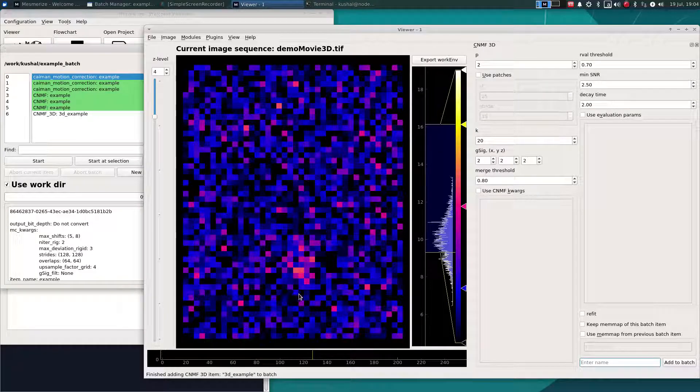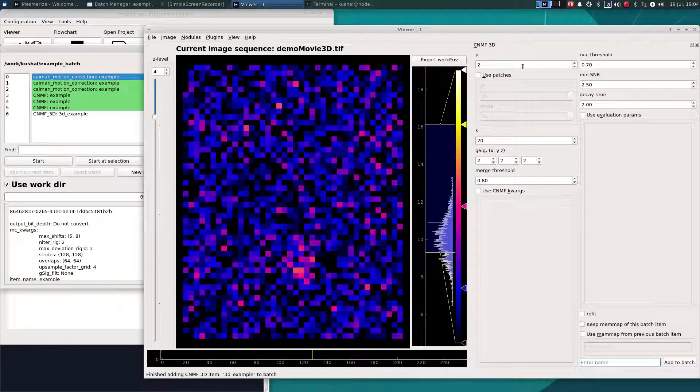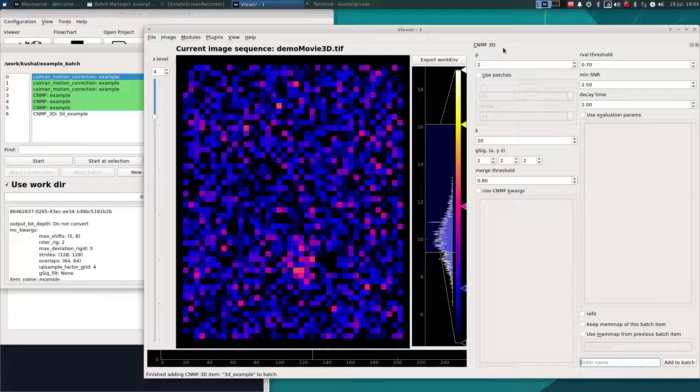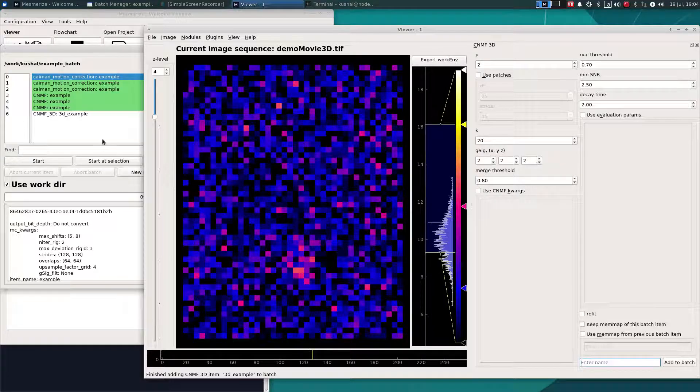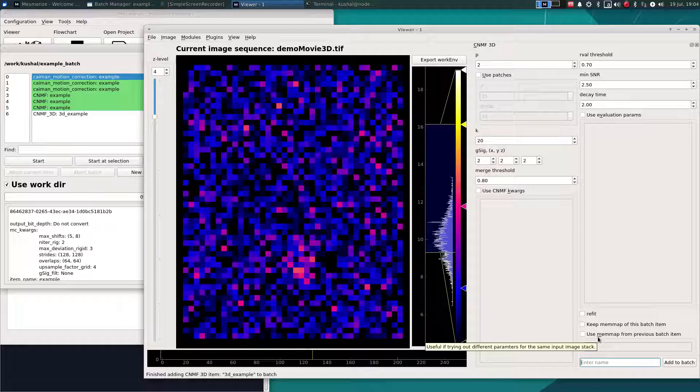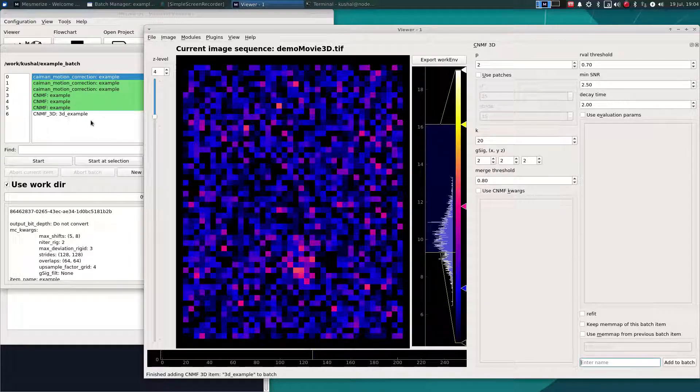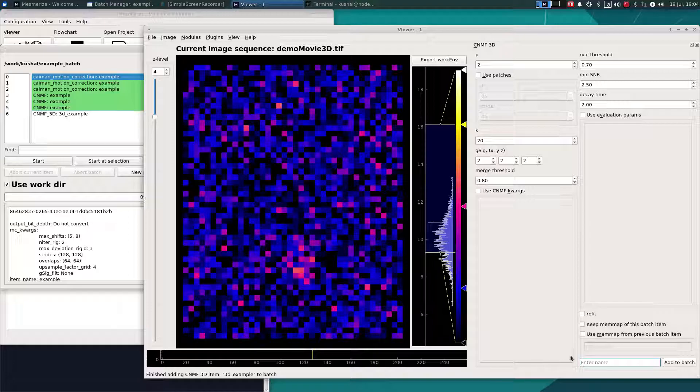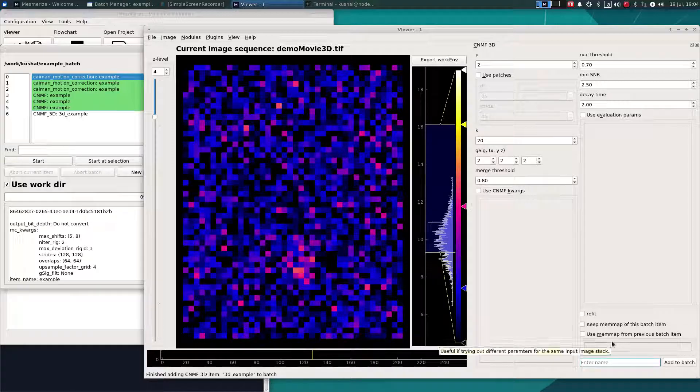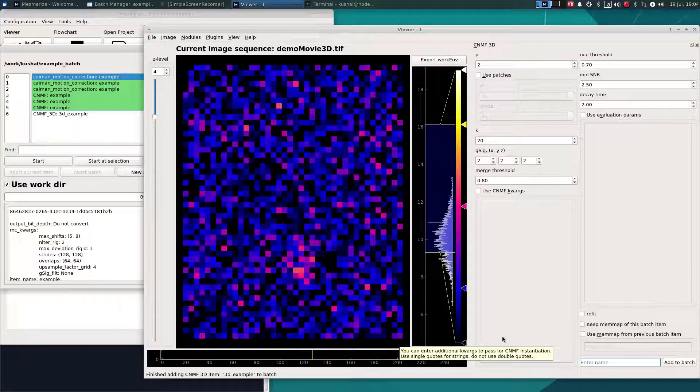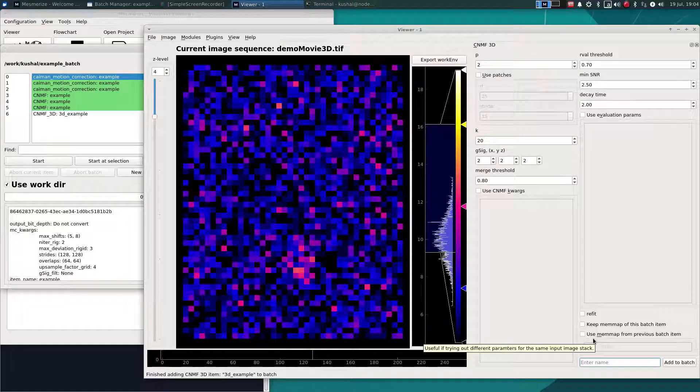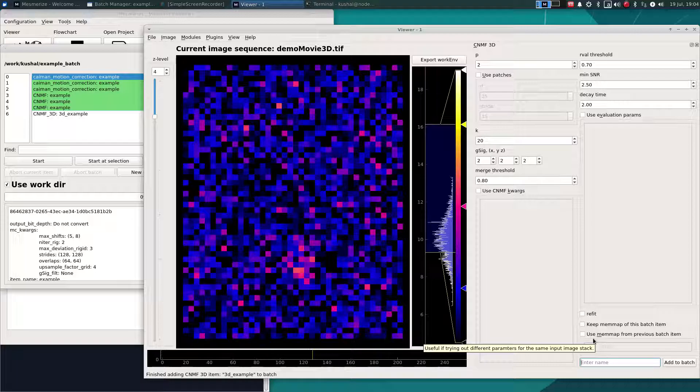One useful feature of the 3D CNMF batch items is that you can use the memmaps of other 3D CNMF batch items. And this is useful because if you have a large dataset such as that zebrafish example which I just shown you, it will shave off about 10 to 15, depending on your system, it can shave off quite a significant amount of processing time because you don't have to create the memmap for every batch item.